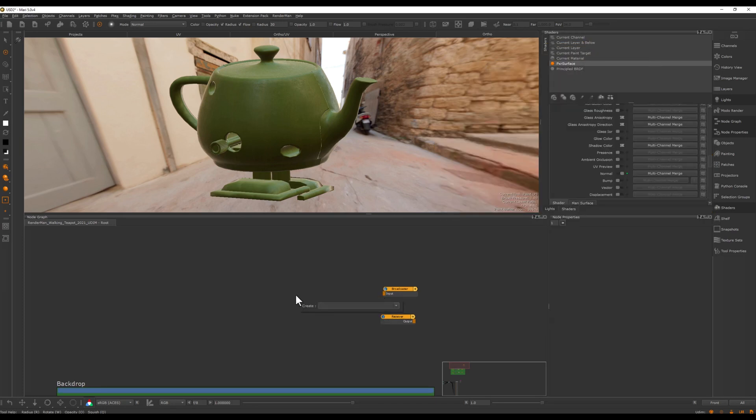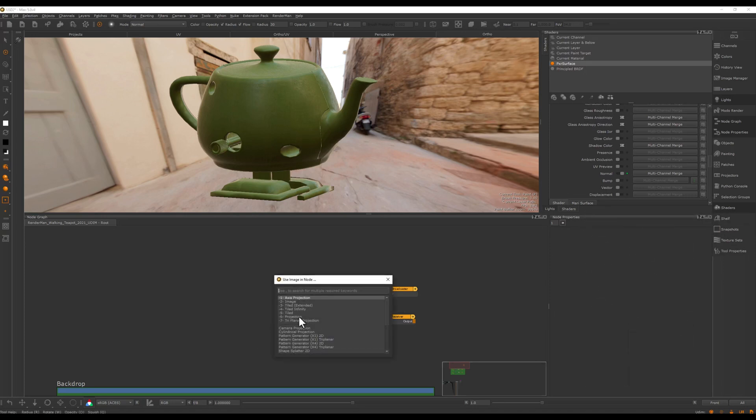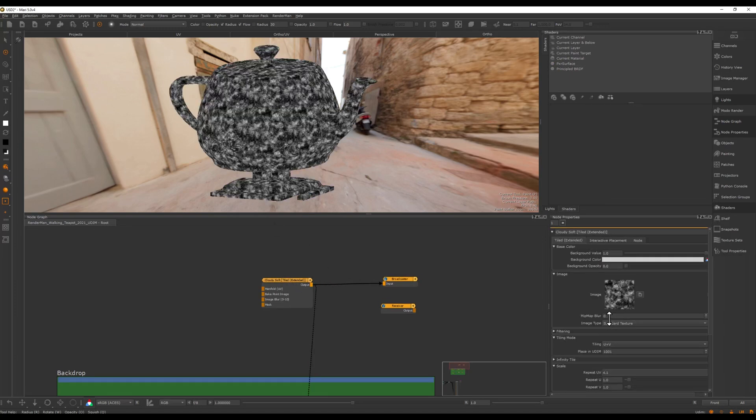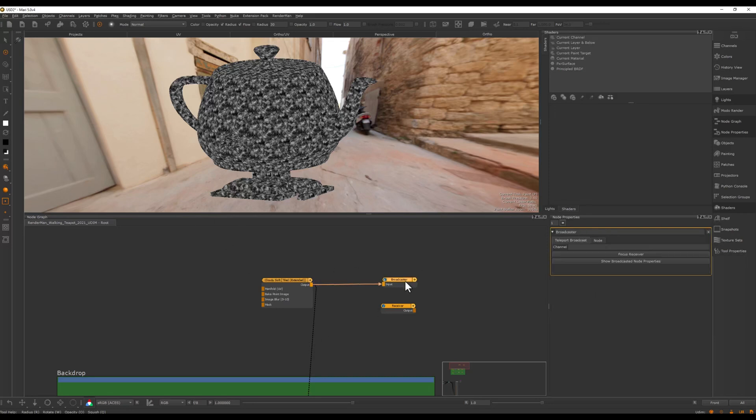So for example, if I here take a tileable texture or something, I just want to take this cloud here. I want to have a tile extended and I want to hook this up here to my broadcaster here. Let's take a look here at the node here like so.